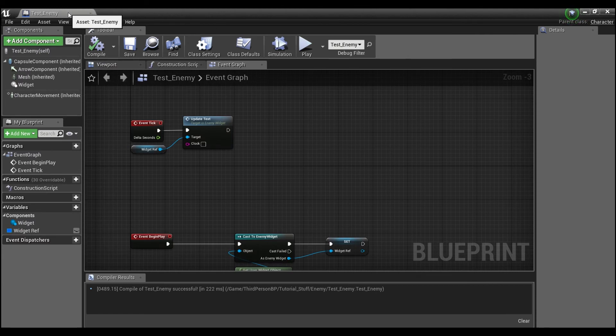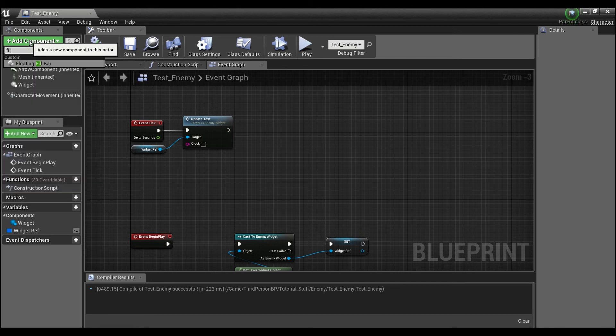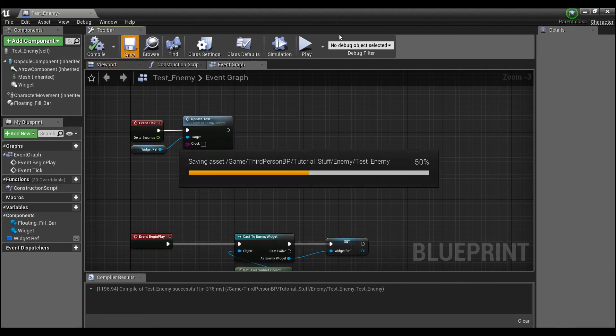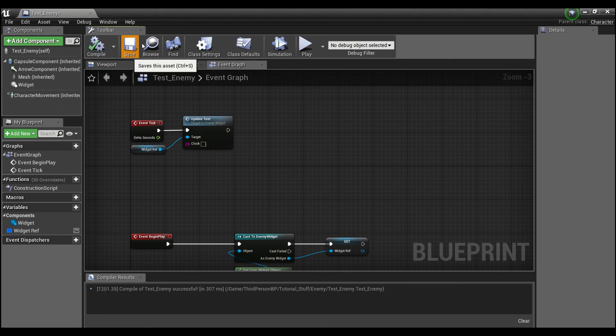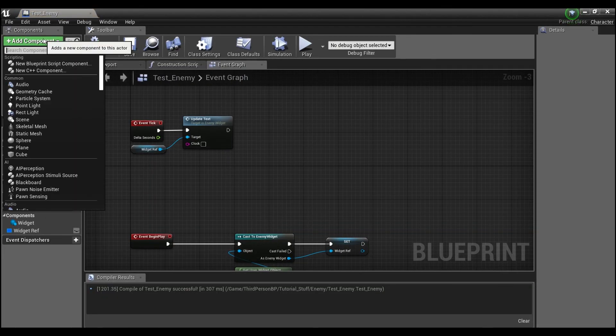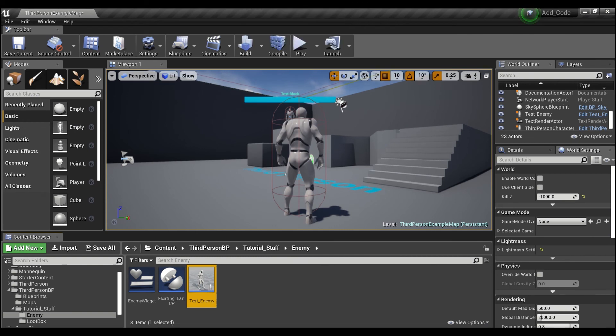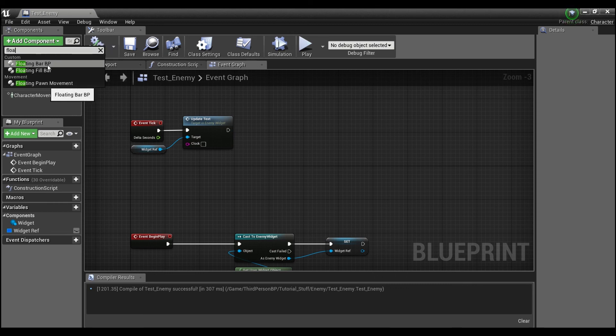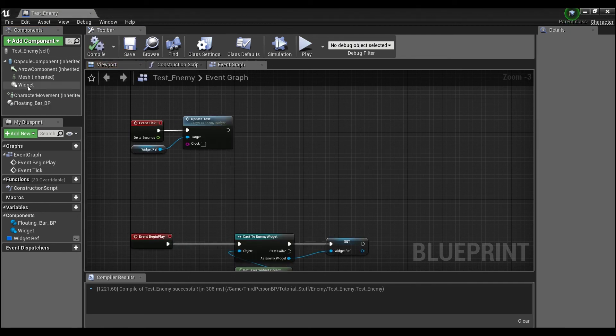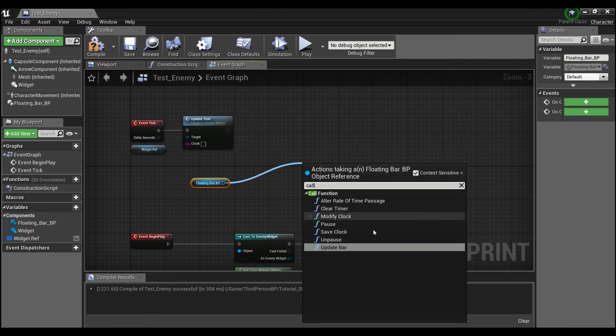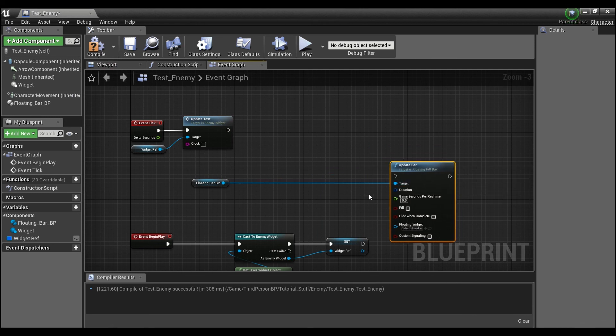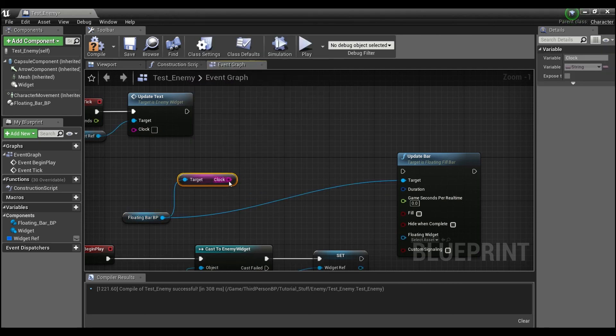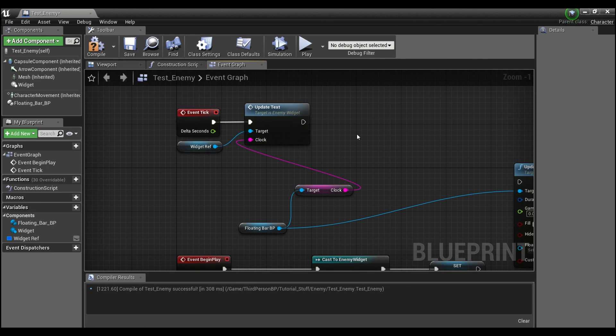And then we'll just go back over here into our enemy. I'm going to add a component. And we'll search for our fill bar. Should be the right one. Oh, it didn't say BP. Let me try this again. What did I name it? Floating bar. That's why. There we are. Floating bar BP. And this is the Blueprint version of that component. And once again, if you drag this out, you'll be able to call the function update bar. Be able to pull out clock. And I'm just going to feed this into a function here. I've already set this up. This is my widget. And it has a function to update a text.